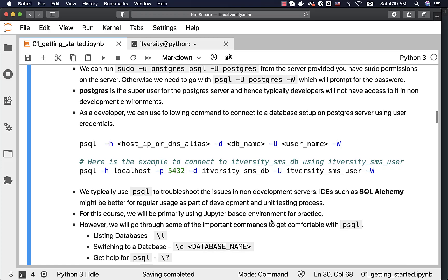For this course, we will be primarily using a Jupyter-based environment for practice. However, at times I will cover some important aspects where you might have to leverage PSQL. Try to get comfortable with PSQL as much as you can. If not, you can leverage SQL Alchemy or JupyterHub for running typical standard queries. In very few cases you have to use PSQL, so if you are struggling a bit, just try to get comfortable with it by practicing. Don't worry too much — you can defer it for now and move on to other topics.